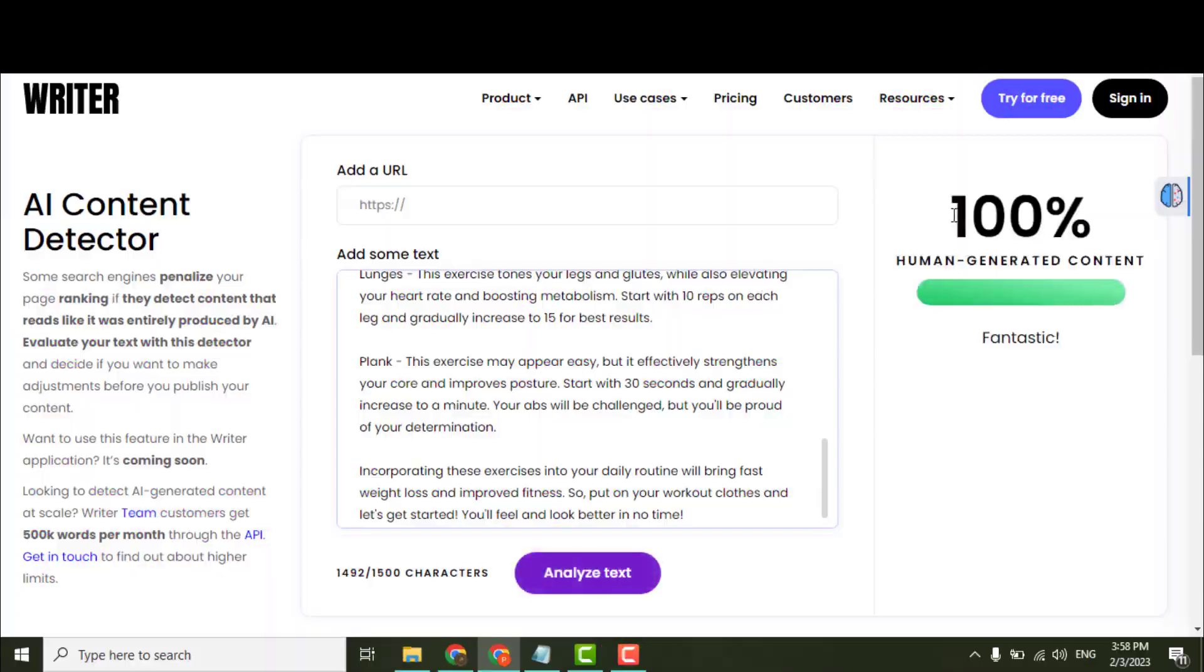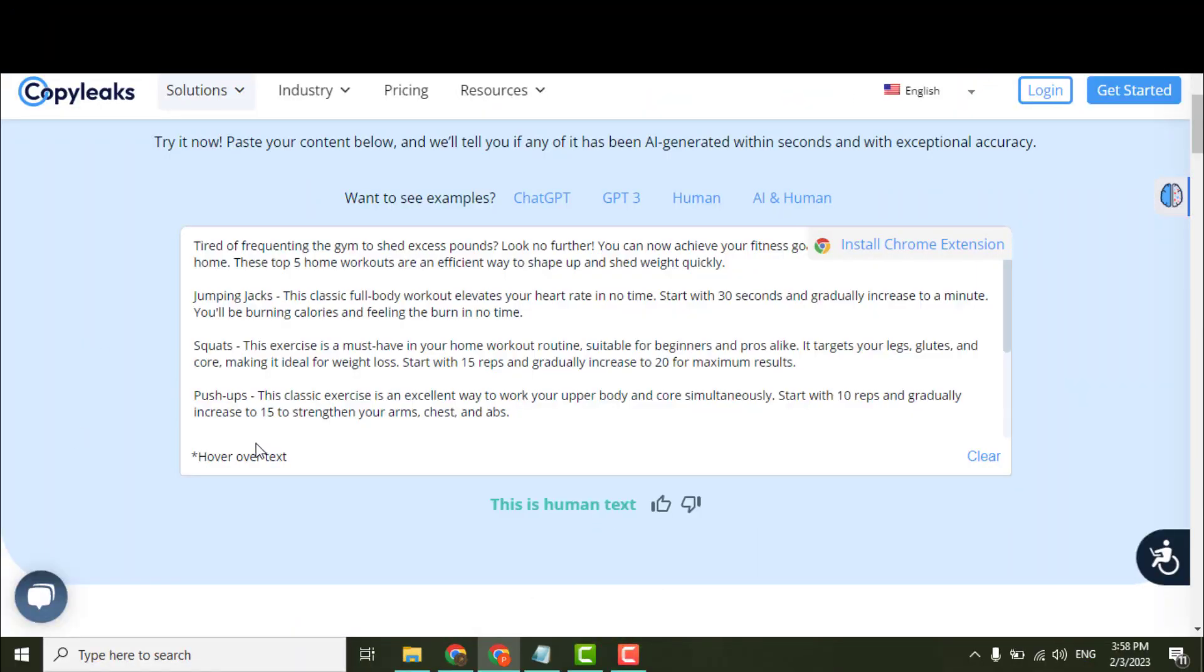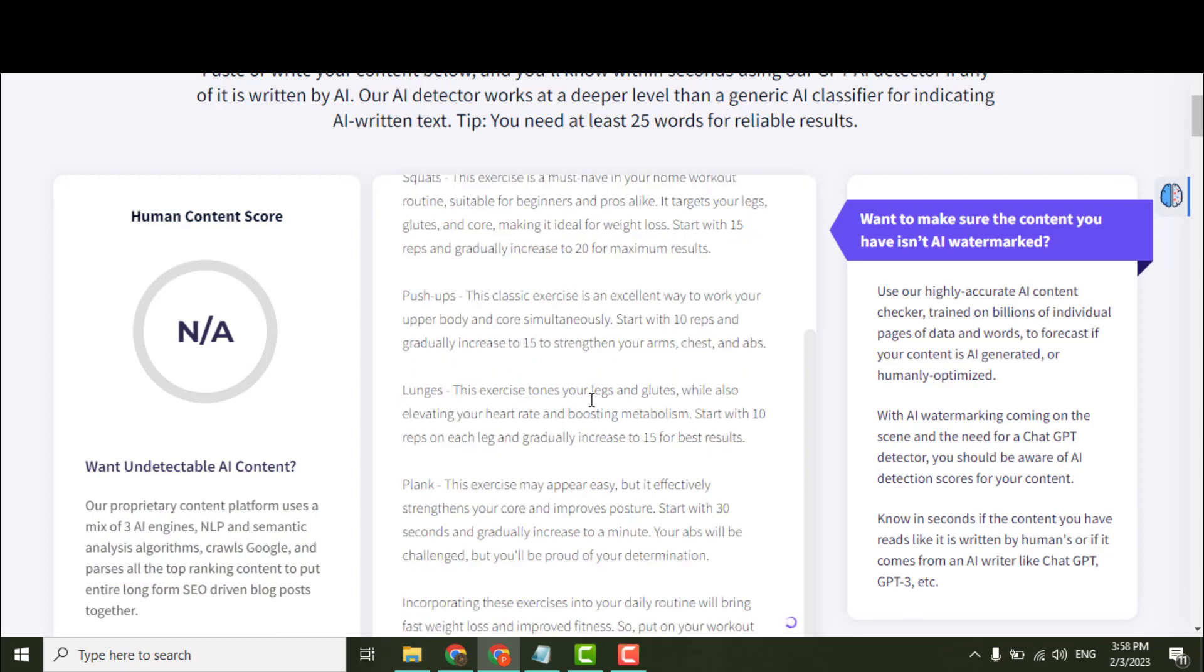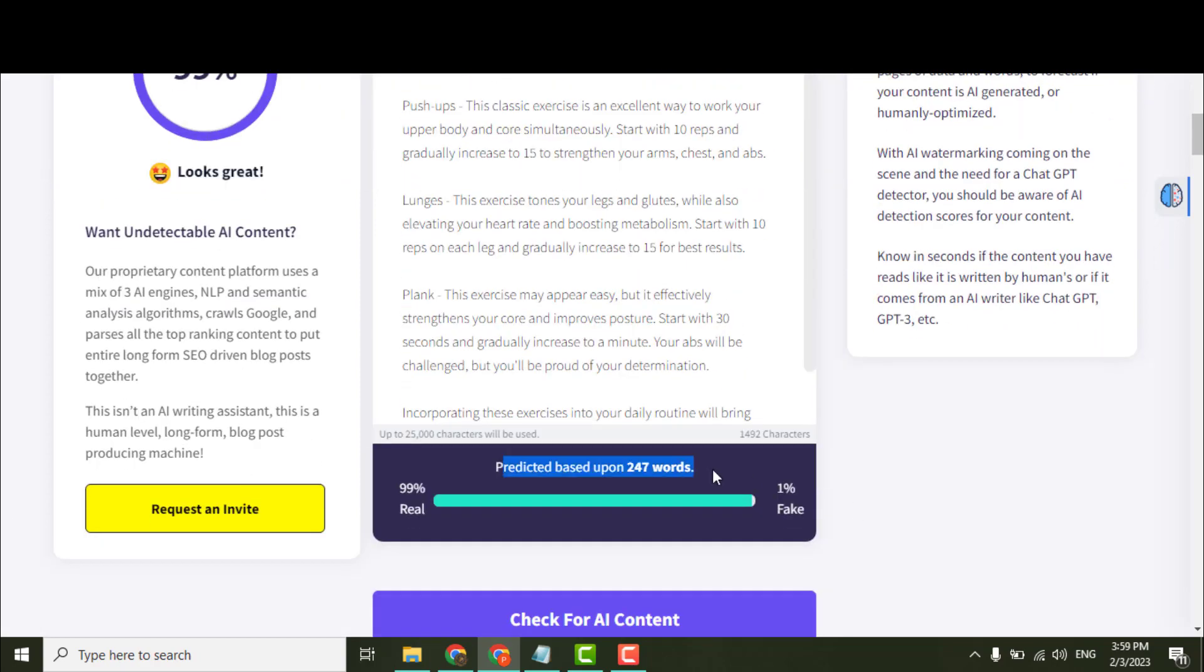With one click, I passed four AI content detecting tools, premium and free, using a simple prompt in ChatGPT.